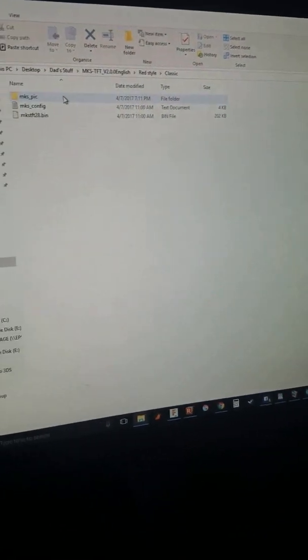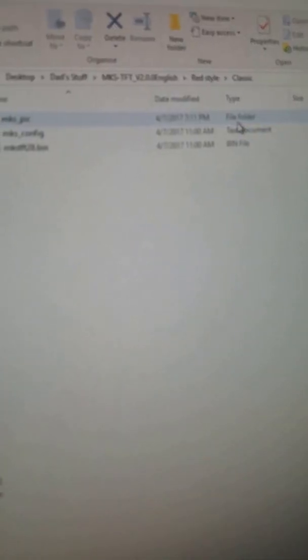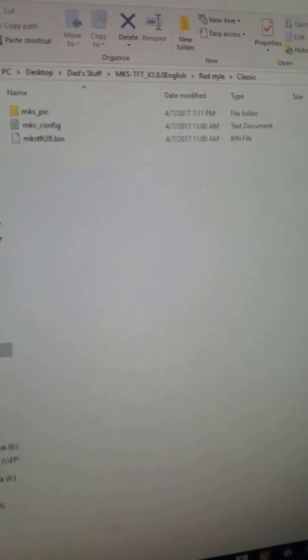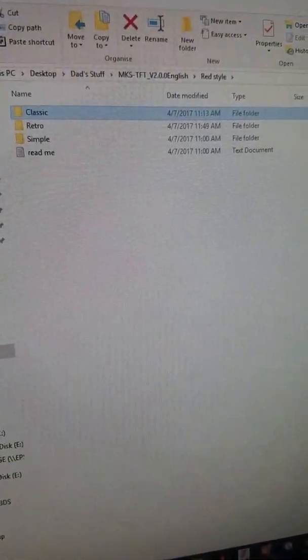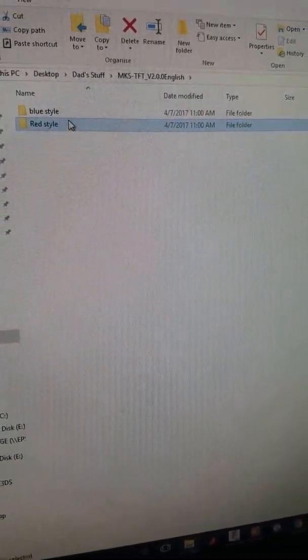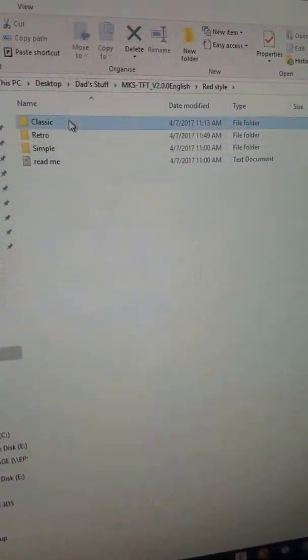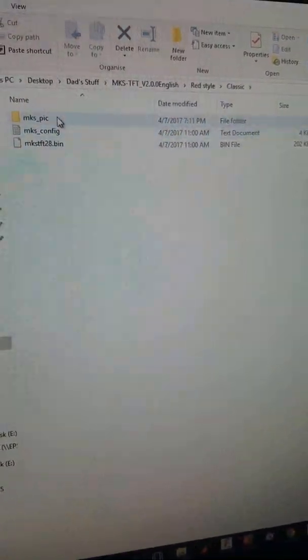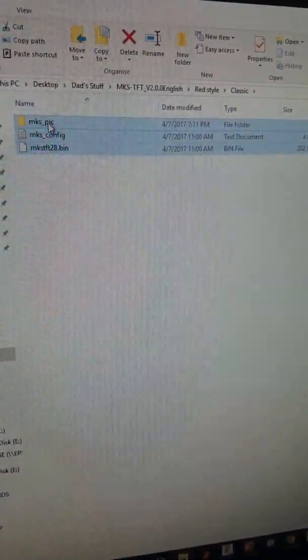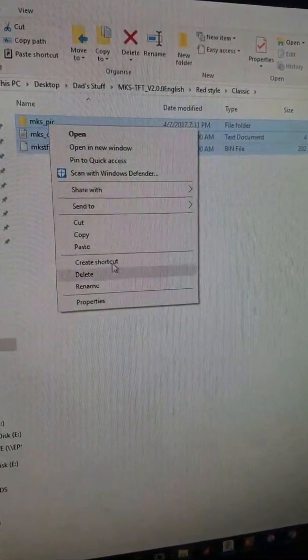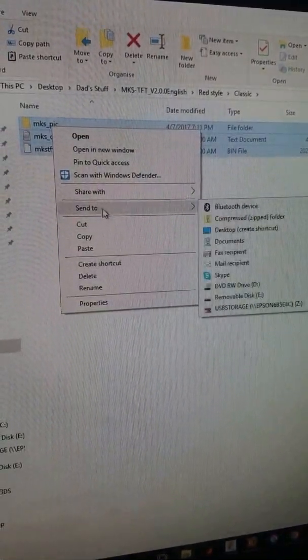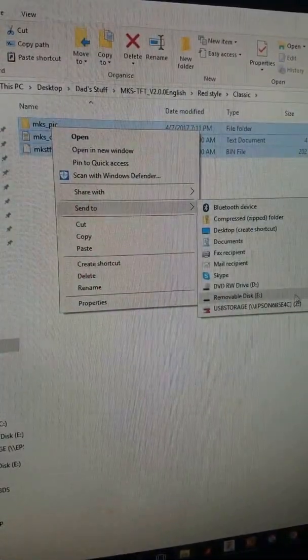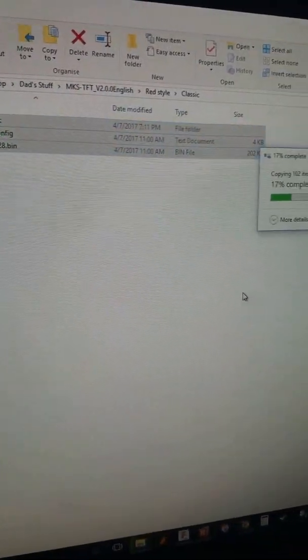For the purpose of this one, I'm going to actually just use the actual MKS. Just to show you how it is to change. You download your MKS, it shows your Red Style or Blue Style. I'll choose Red Style Classic, and you just copy these files right here. Transfer those files to your removable drive or SD card.